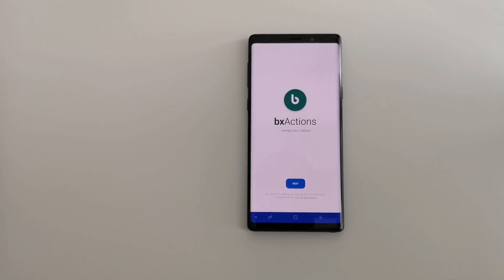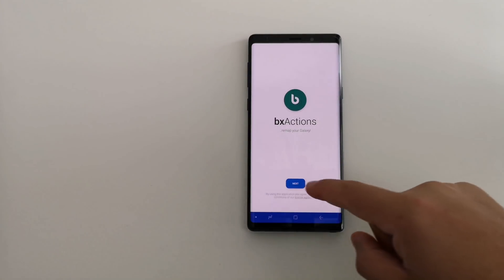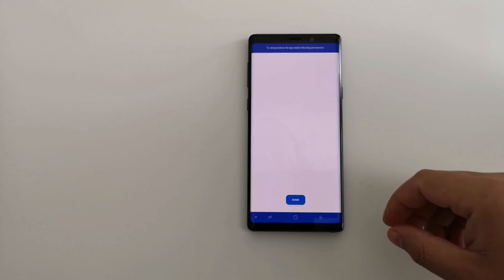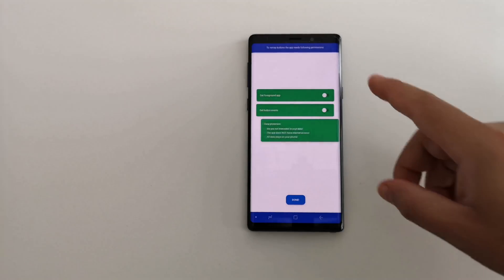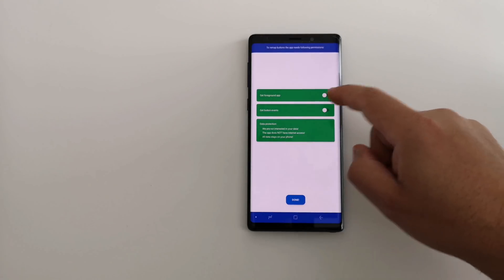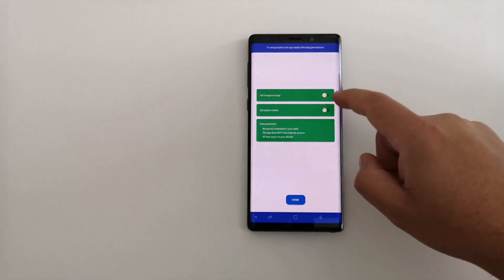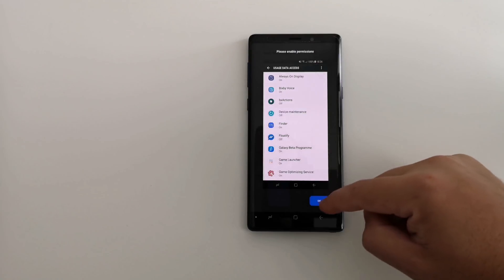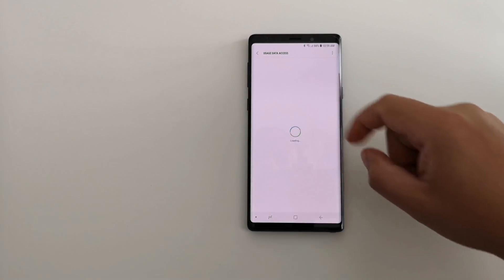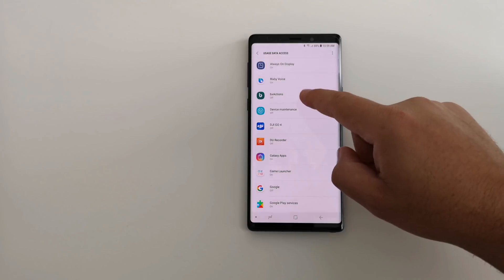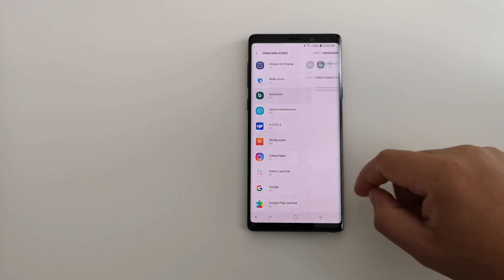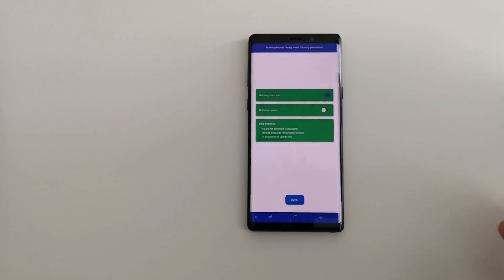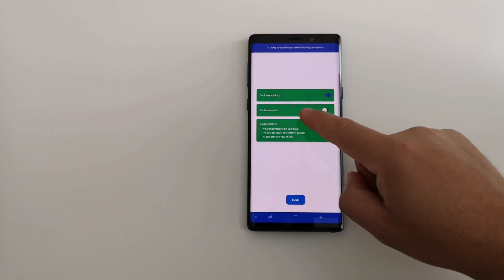So what you are going to do once you actually have the app open, go ahead and click next and it is going to tell you the permissions you need to give it. It needs foreground permission. So if you go ahead and go in to the data access, BX Actions is off. You want to allow usage tracking, turn it on.